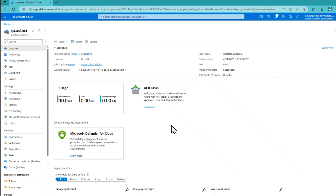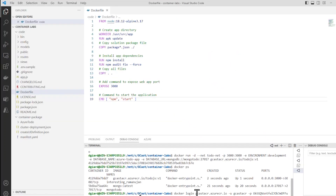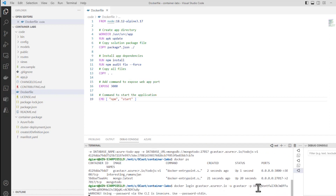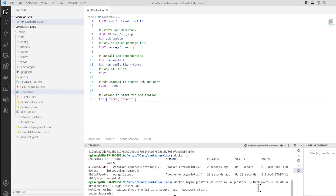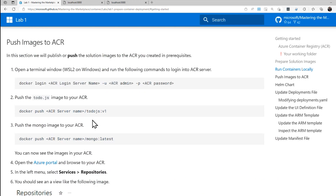In our command prompt, we run the login command. There's a warning that password is not as secure as using tokens, but it did in fact succeed and we are now logged in. So now we can start doing things like Docker push to that server. Let's do that.